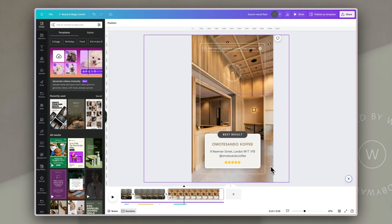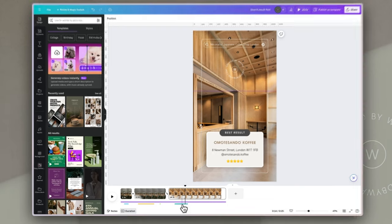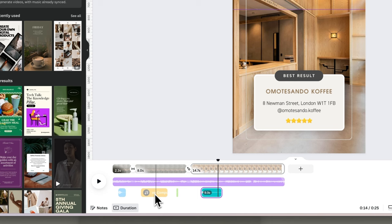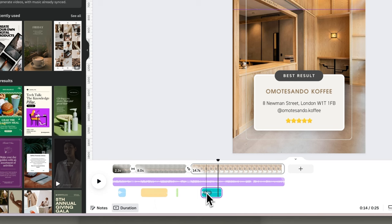To add the finishing touches to this video I've added in those sound effects. We've got a little ding when the bell comes in, a typewriter sound, a mouse click, and then a success sound when the results appear. And so with a little music in the background, this is what we end up with.